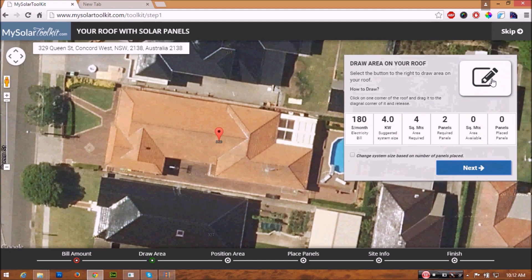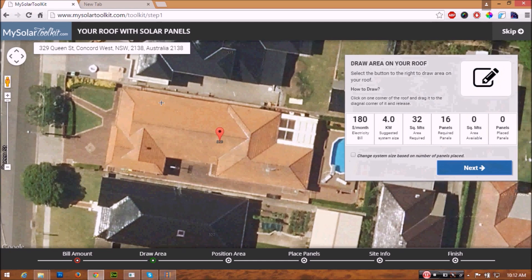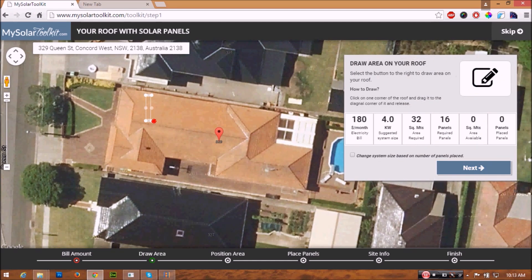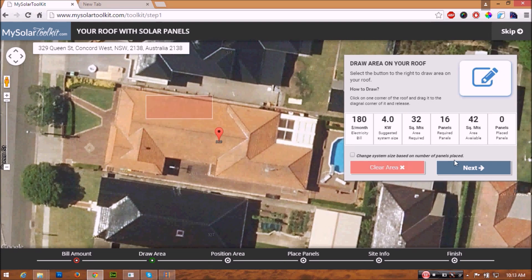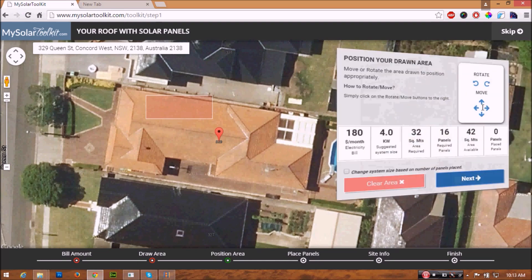You need to first draw the area on your roof. Click on the pencil button and find the right area to place panels. Simply click and drag to create the rectangle until it fits your roof section, then click next on the tool box.